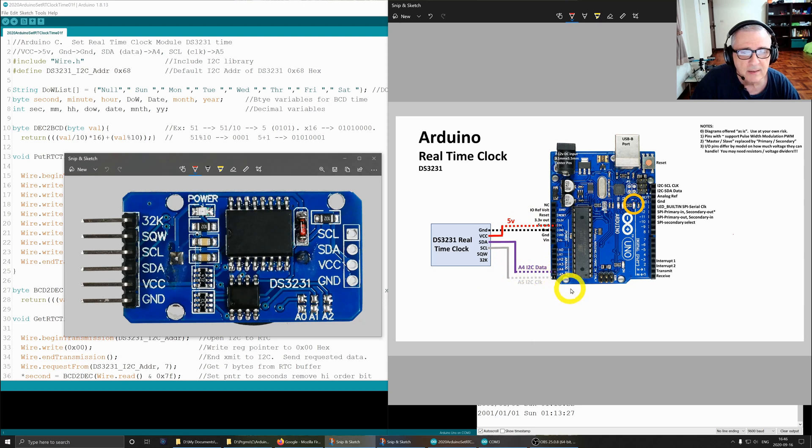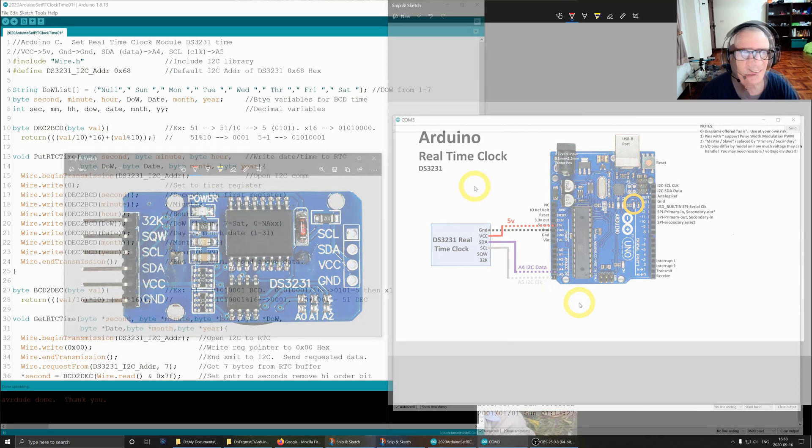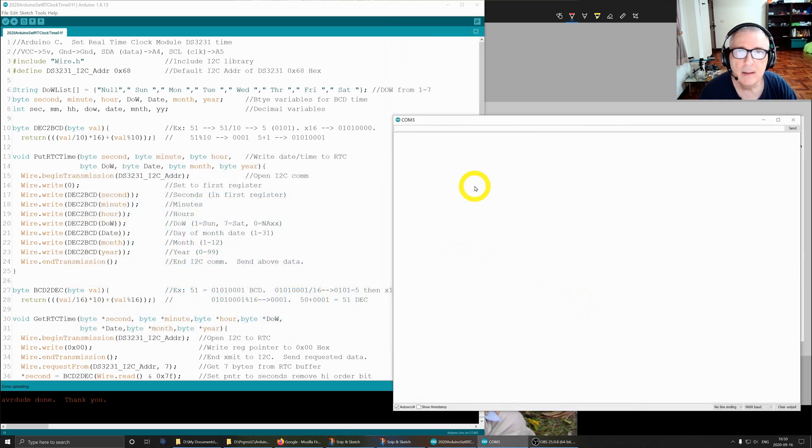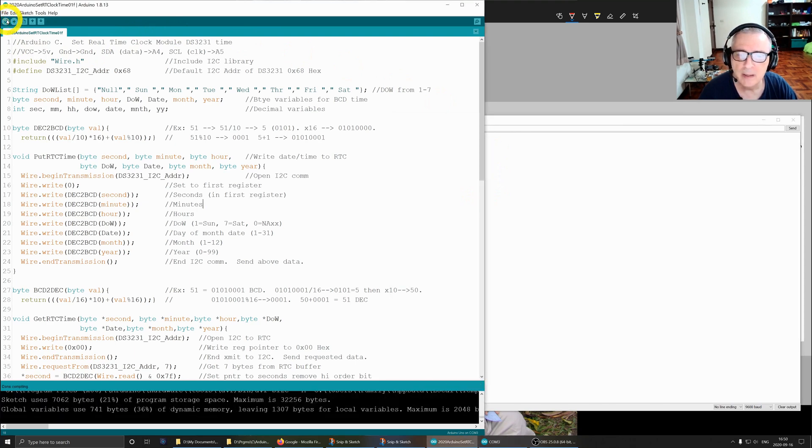Okay, so let's move on. Let's first do a demo and prove that this works. We'll come over here and click on compile, and when that's done we'll upload it.